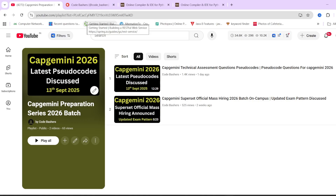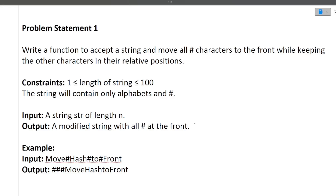Before moving ahead, make sure to hit that like and subscribe button for this channel, because for different companies we are continuously making preparation series on this channel. Your like and subscribe will motivate us to make more such videos. Now let's continue with the video.